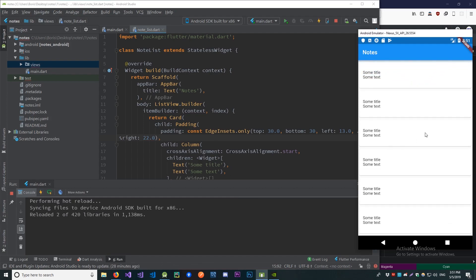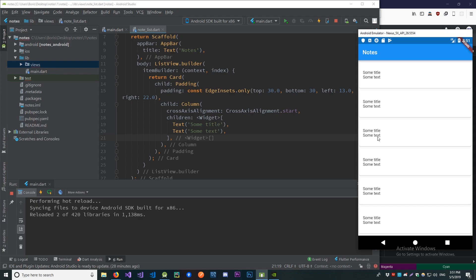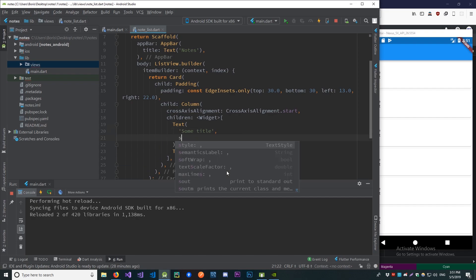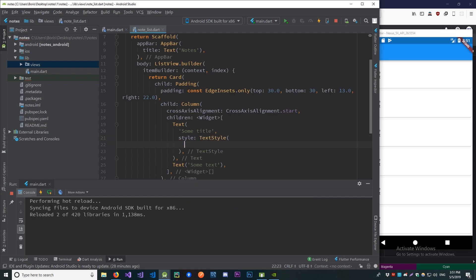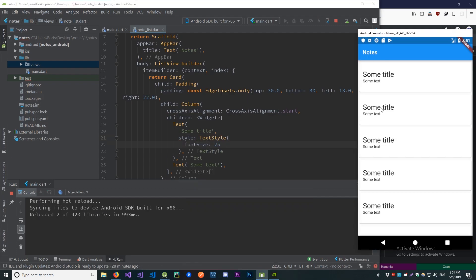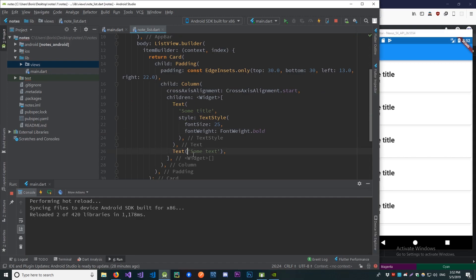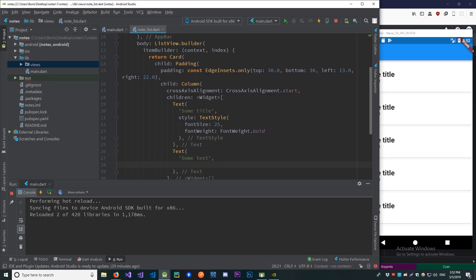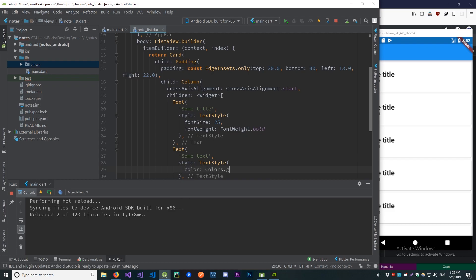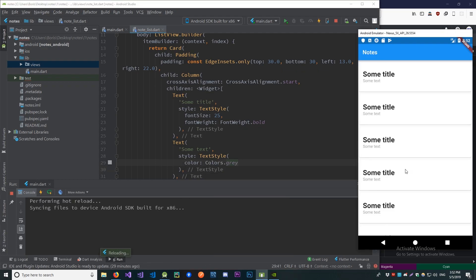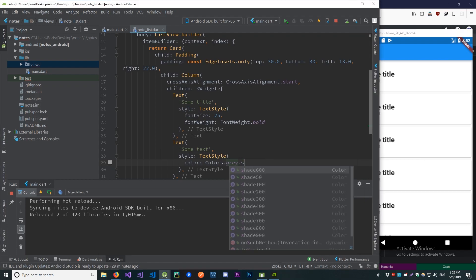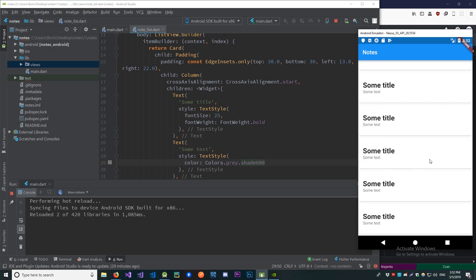After saving and reloading, this looks a little more spaced out. Since our title and text should not be equal in size and font weight, let's make our title bigger: add the style attribute with TextStyle, set the font size to 25, and make it bold. Let's also make our text gray — style TextStyle color Colors.grey with a shade of 600 — so our title stands out more than the actual text.